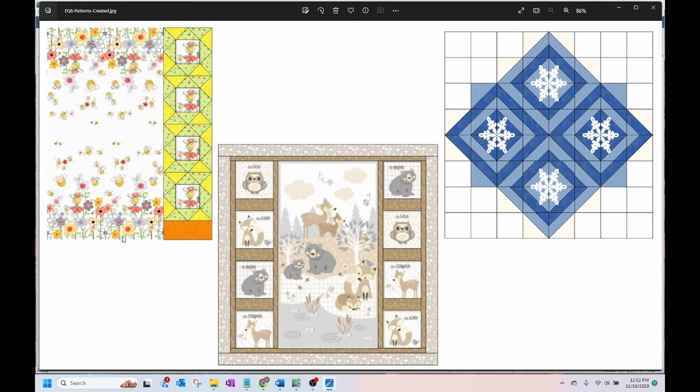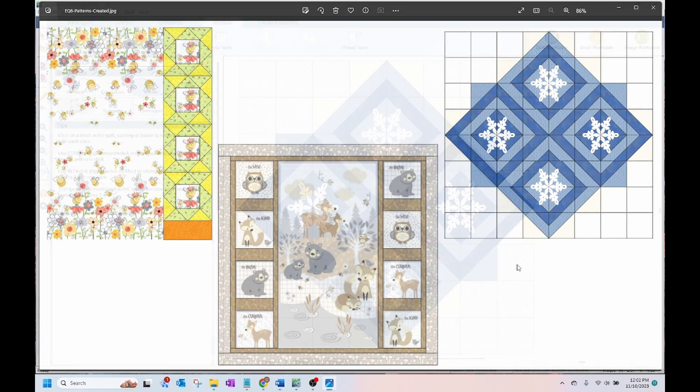This Sweet Bees Baby Quilt, Woodland Friends Panel Quilt, and Snowflake Table Topper are a few examples.